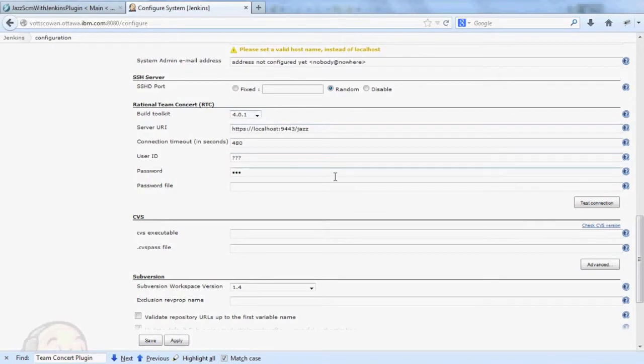And I can enter some global server information that I can use common to all jobs if I choose. In this demo, I'm not going to.